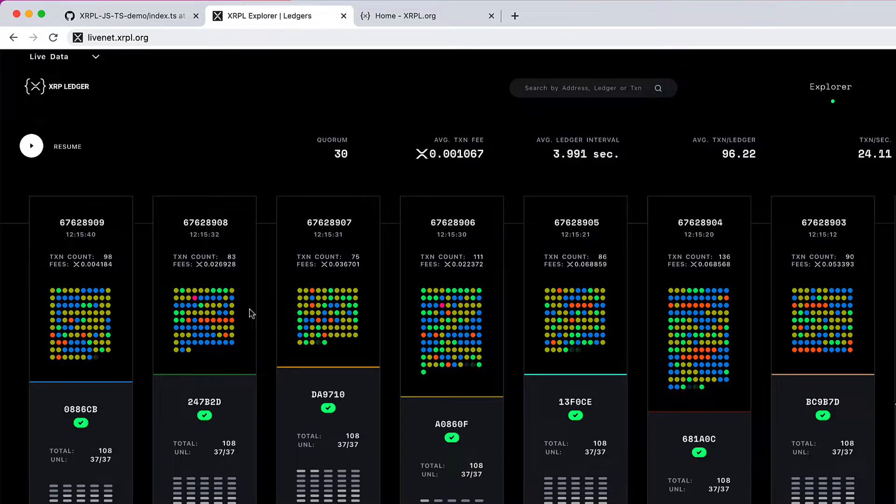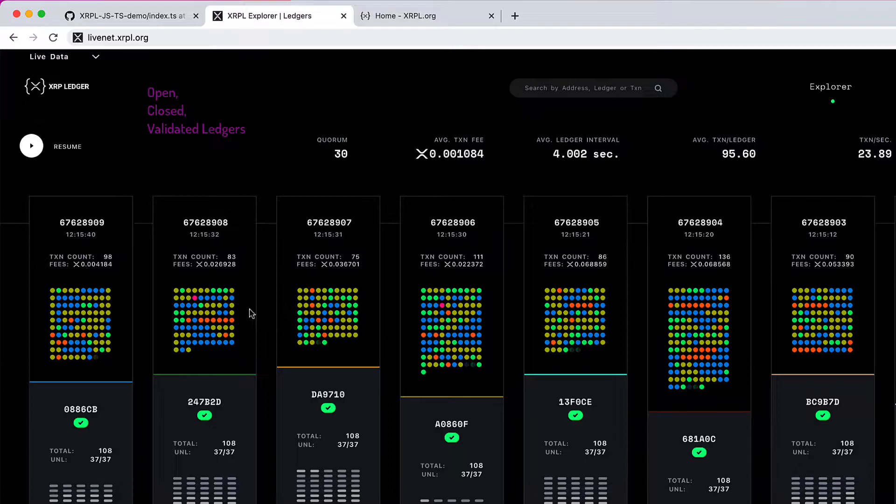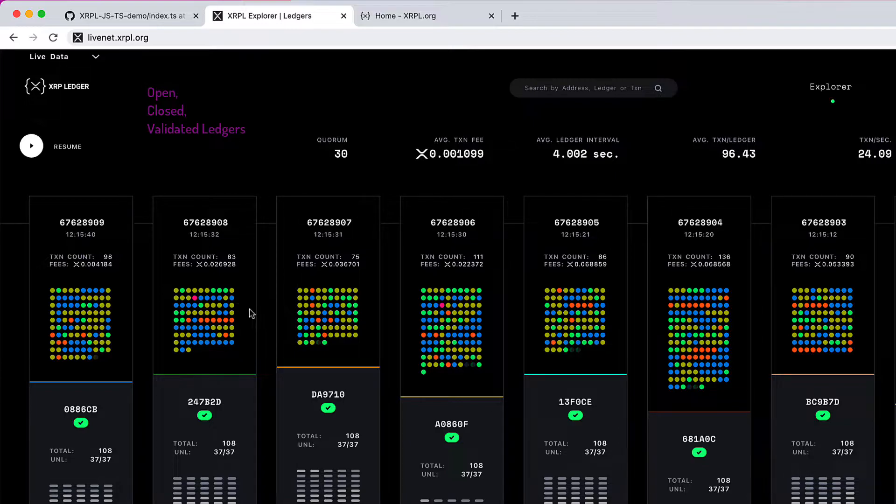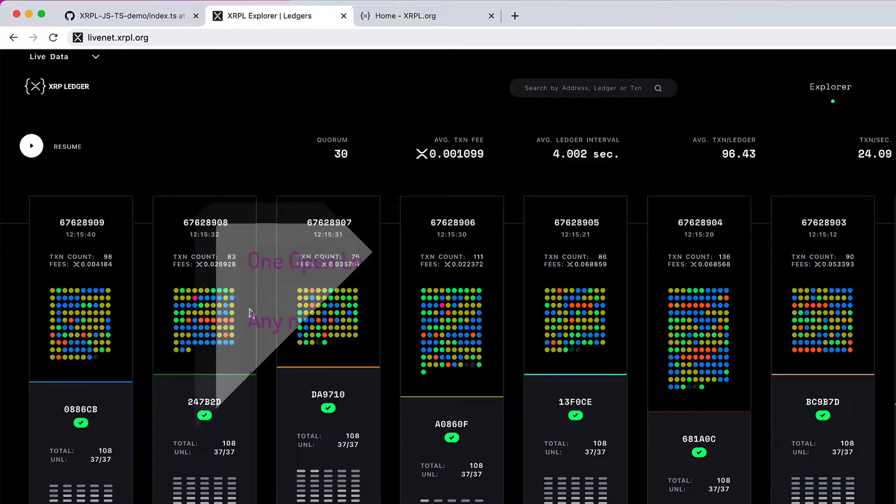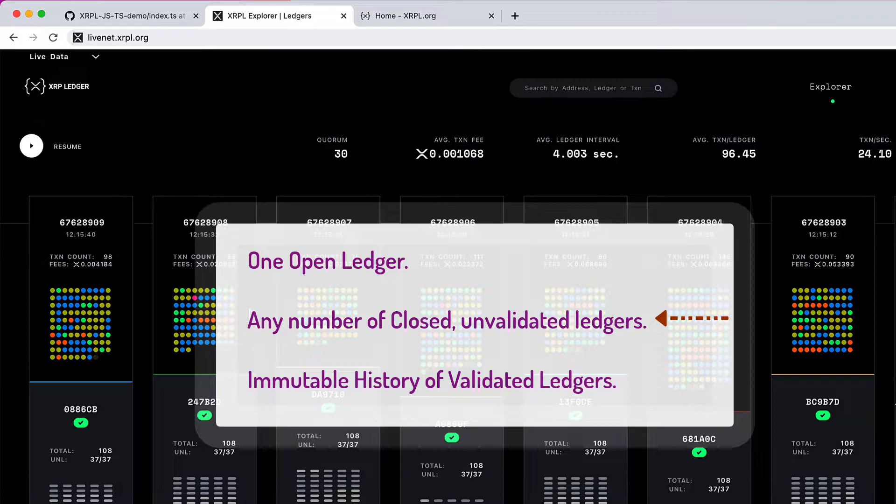While we're at this, let me explain three states of a ledger: open, closed, and validated. The Rippled server makes a distinction between ledger versions that are open, closed, and validated. This is important. A server has only one open ledger, any number of closed but unvalidated ledgers, and an immutable history of validated ledgers.